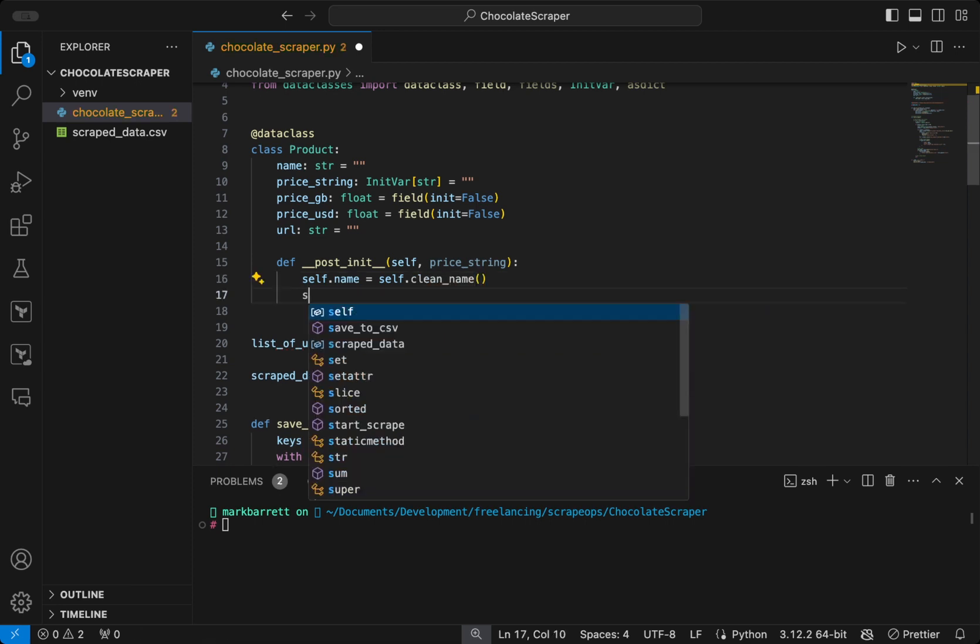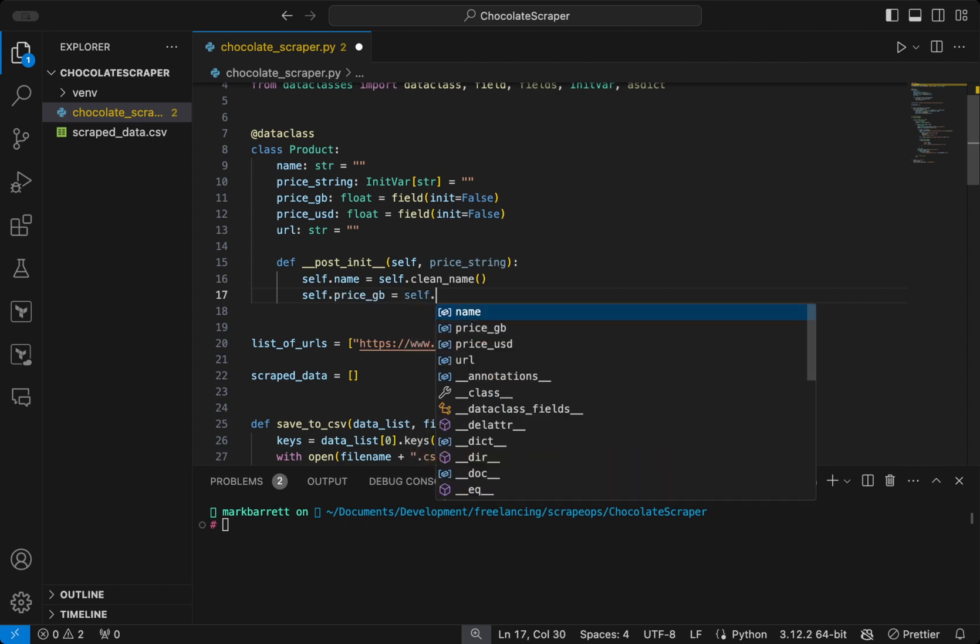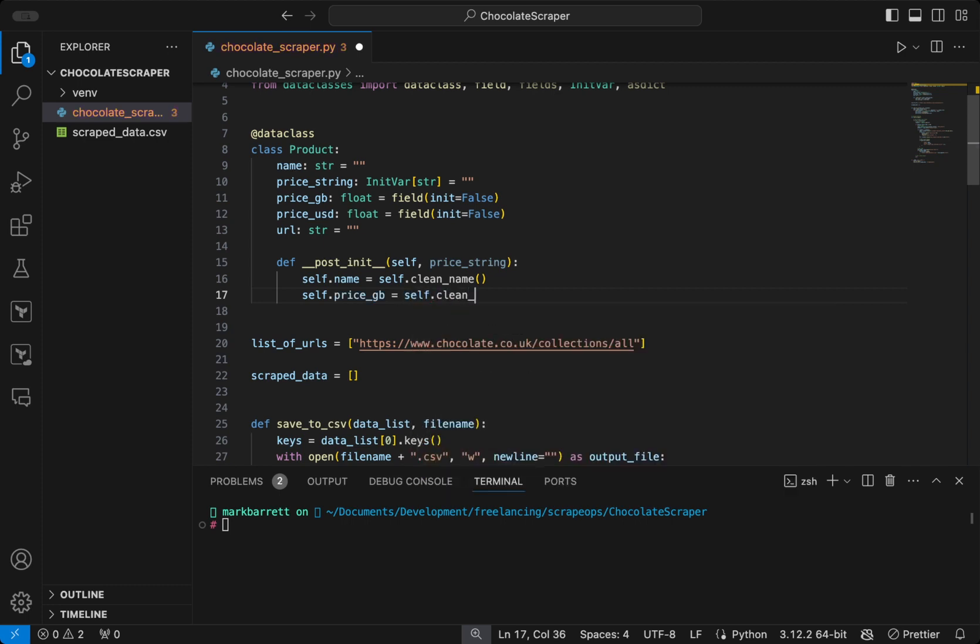So we will define these values, and for each one, we will call a function to derive that value. Right now, these functions don't exist, but we will fill them in shortly.